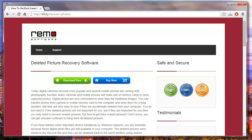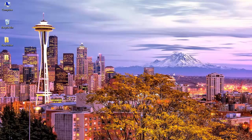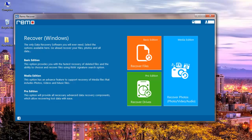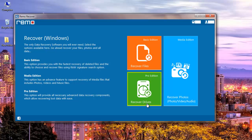I have this particular software installed on my system, so I will just run it and show you how you can recover your deleted pictures. This is the main screen of the software, and you can see three options: recover files, recover photos, and recover drives.